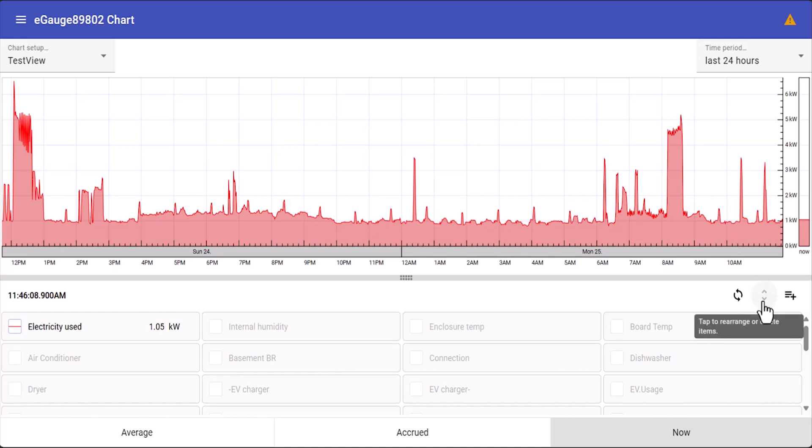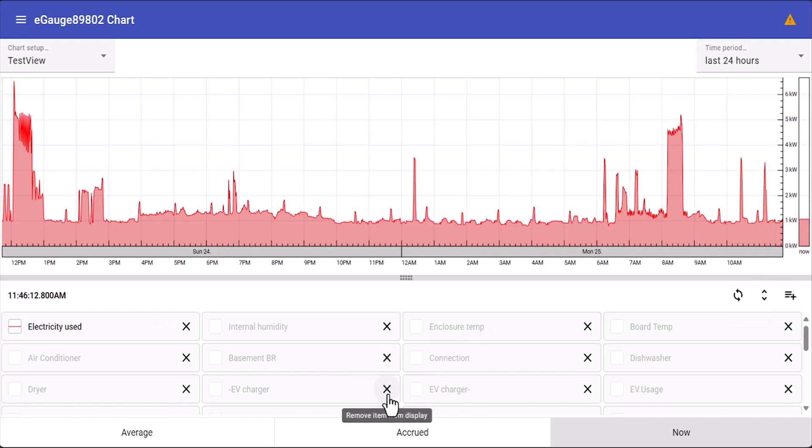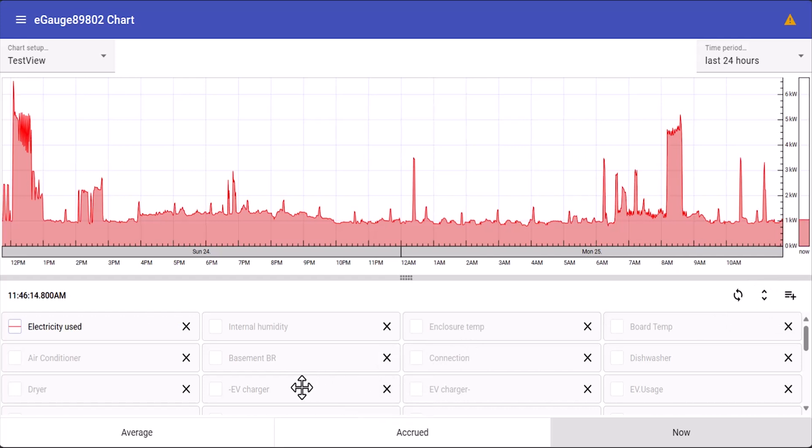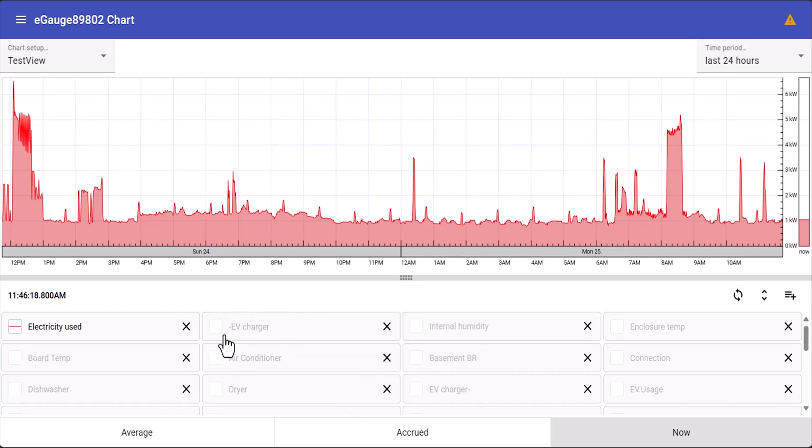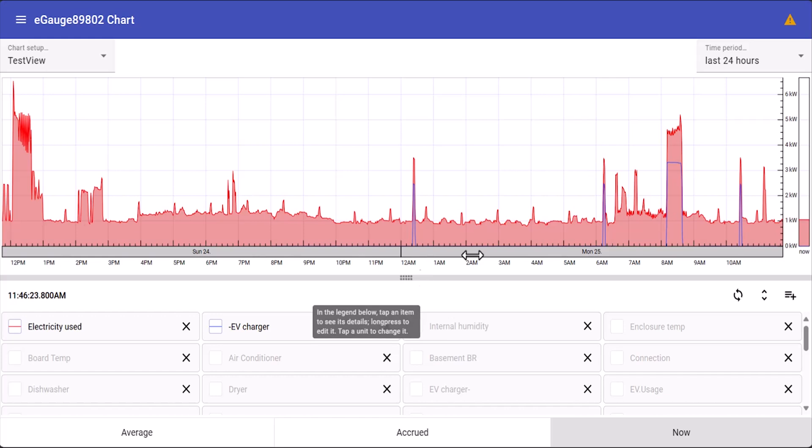By selecting the rearrange icon you can select or deselect items from your current view. In addition you can reorder registers by clicking and dragging. So let's move the EV charger register to the top row. This simply rearranges the order that they are displayed.